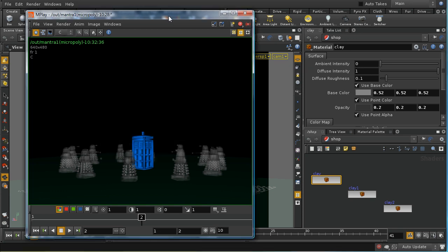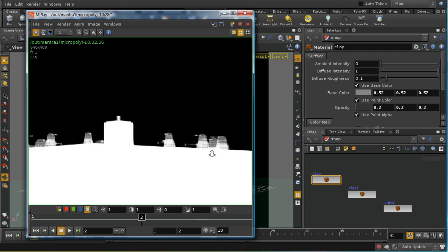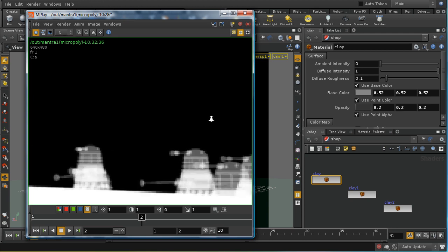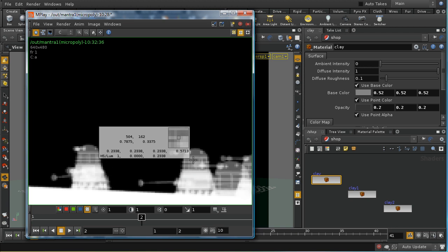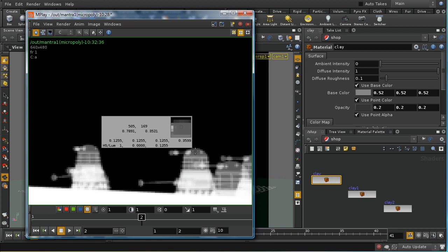Let's turn off our inspector by hitting the I key again and have a look at our alpha channel. If we have a look at our channel we can see something has happened which is that we're getting these gray areas. If we bring up our inspector we can see that here the alpha value is about 0.35.